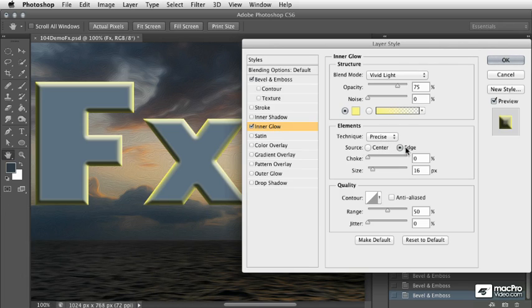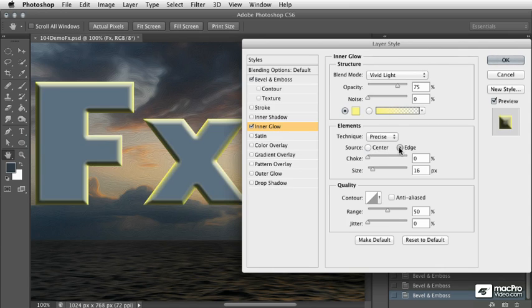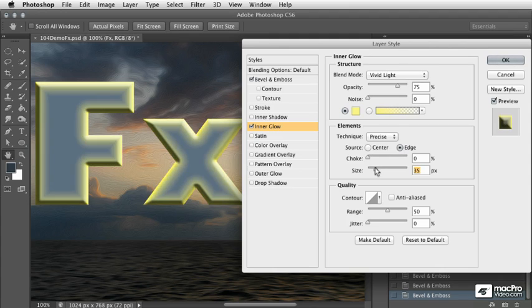We're going to leave the source set to edge. When you turn it to center, basically the entire face of the lettering in this case will have the glow. So we want to keep this to the edge.